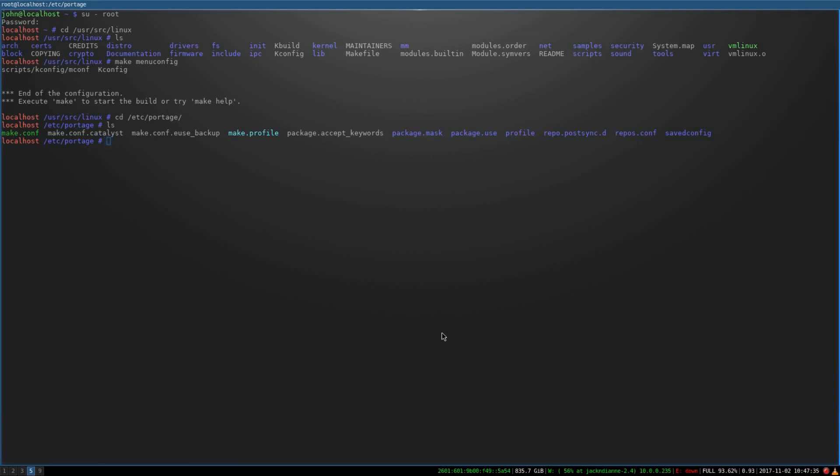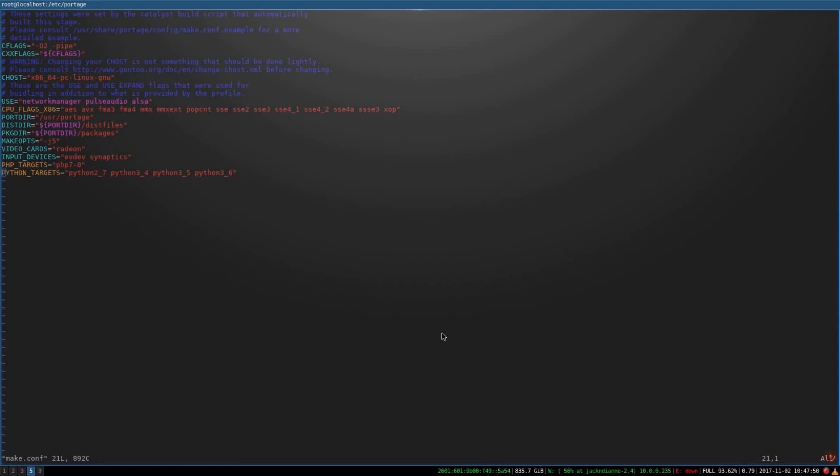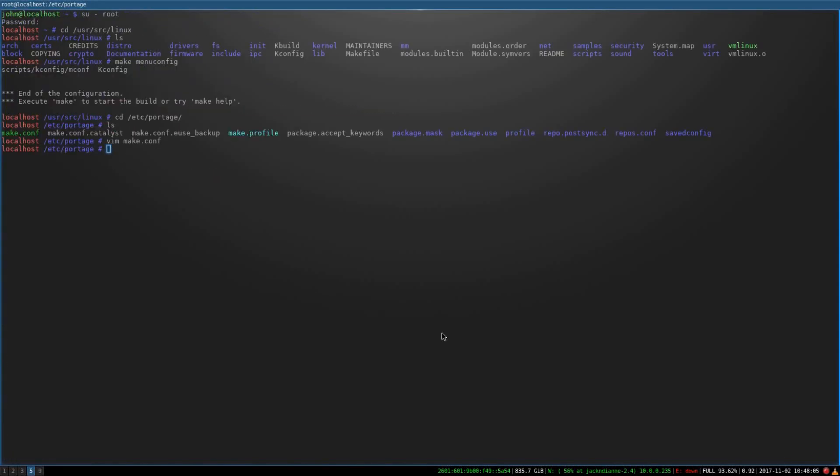But with Gentoo, you're able to decide what goes in your system and what doesn't. So for example, you can set things on a global basis or a per package basis. And I'm not going to try not to ramble too much. So here you can set things globally. So I've got network manager, pulseaudio, and alsa set on a global basis. So every package that has these flags available will have them installed. I probably shouldn't have it that way. I'm going to get rid of those after the video.